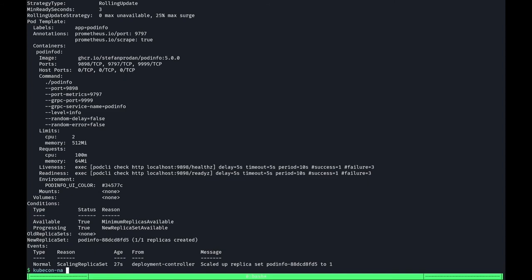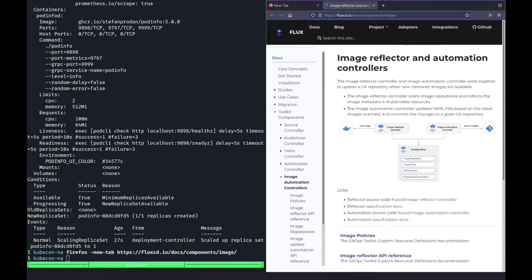As you can see, the deployment has been applied by the kustomize controller and is now running on the cluster. Now, as you may have noticed, I pulled the template for the deployment from my storage and Stefan tends to be a busy bee and I can be quite sure the version I deployed isn't actually the latest version. Let's see what Flux has to offer to automate this.